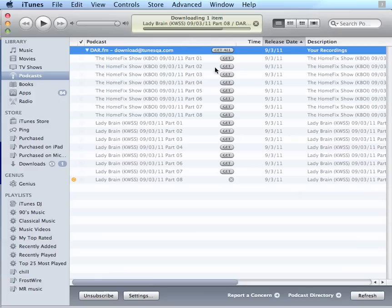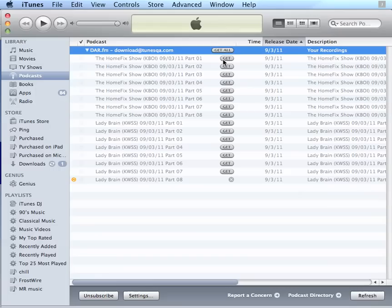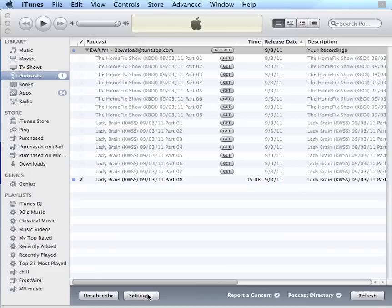If I want to get all of the parts, I can click Get All, and it will download all of the parts. Now you may want to do this automatically. And to do that, click on the Settings area down here at the bottom.